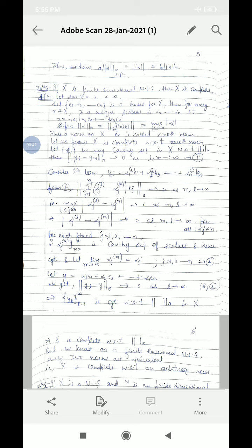Let us prove X is complete with respect to the 0th norm. Take a Cauchy sequence in X with respect to the 0th norm. Then by definition, norm of yL minus yM with respect to the 0th norm tends to 0 as l, m tend to infinity. Now considering the ith term, we get norm of yL minus yM with respect to the 0th norm in terms of αjL and αjM combined, using the norm definition as the maximum of these constants. This tends to 0 as m, l tend to infinity.